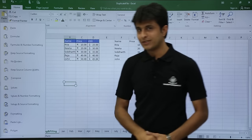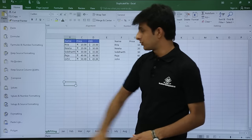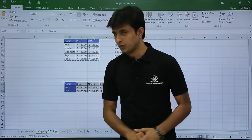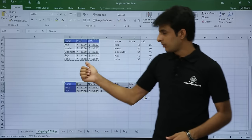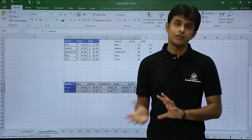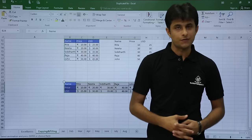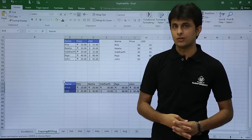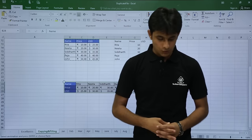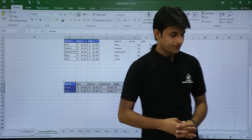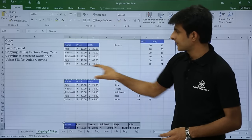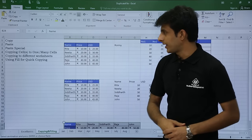You can see the Transpose option available. Once I click on it, the column headings are converted to row headings, and the table can then be used for other purposes as well.